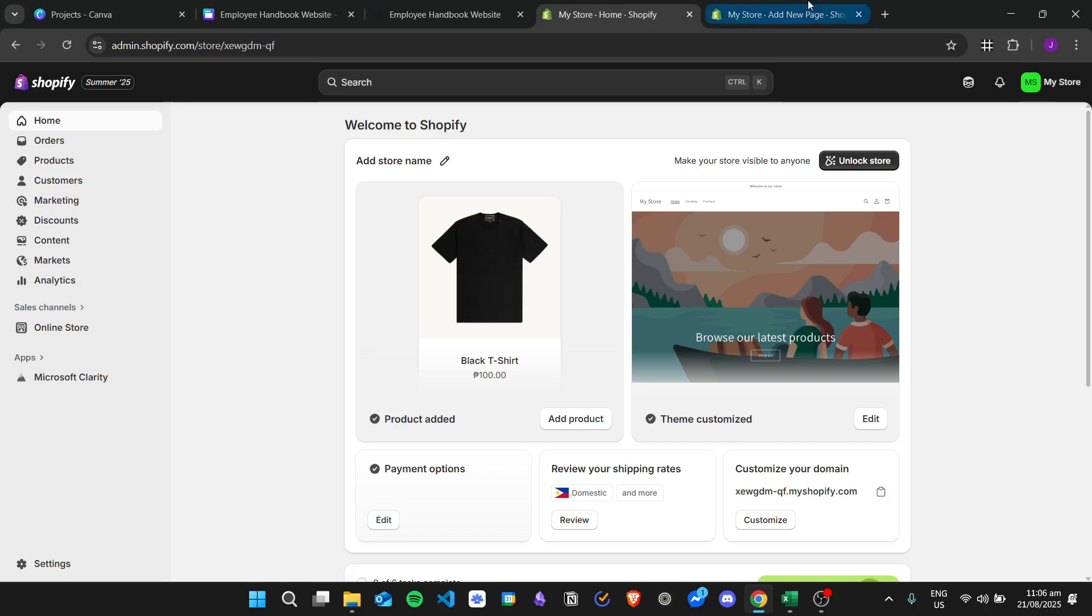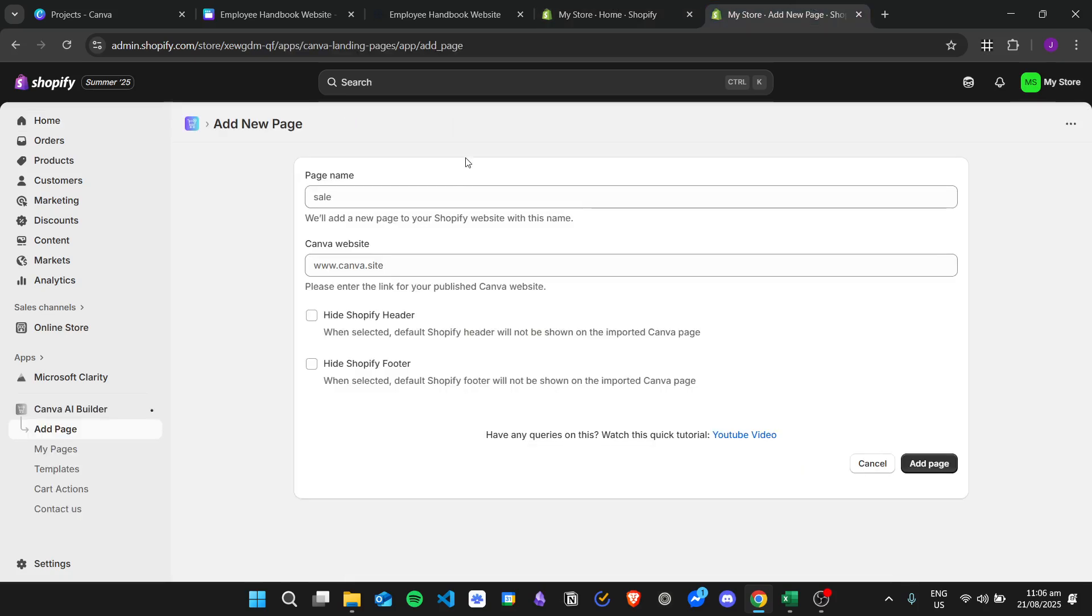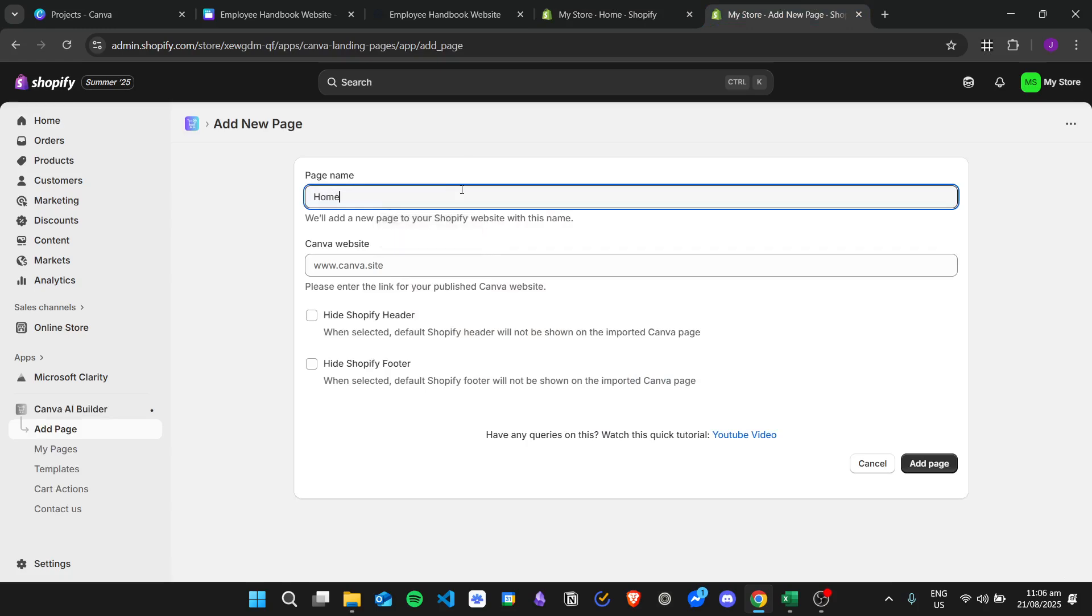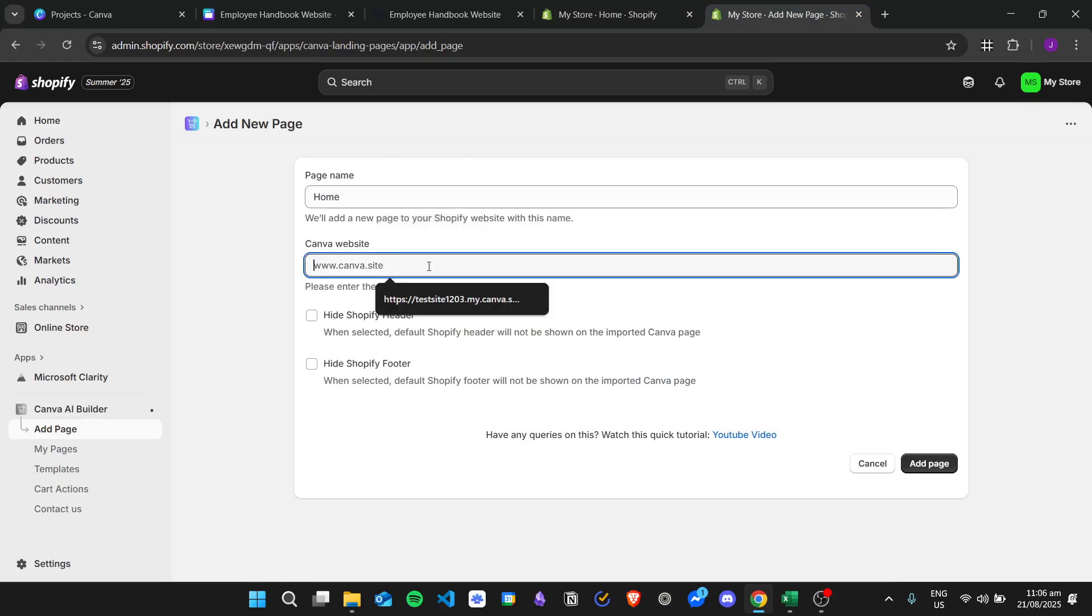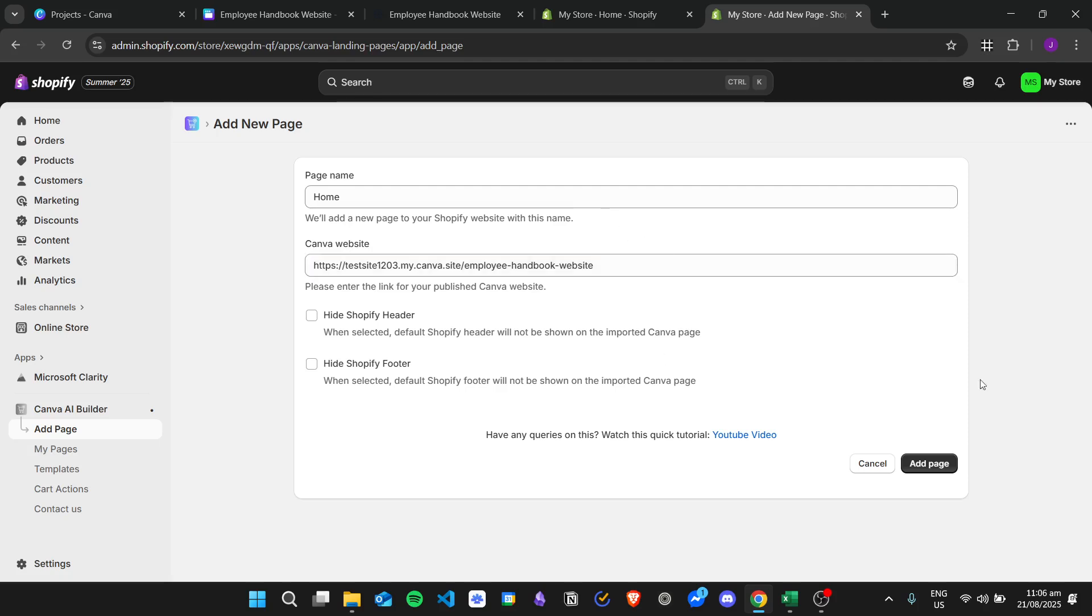Go back to our Shopify settings. We just need to enter in here the home page name, then Canva website right here, and then click on add page. Importing the page takes a bit of time, so we will need to wait for this to finish.